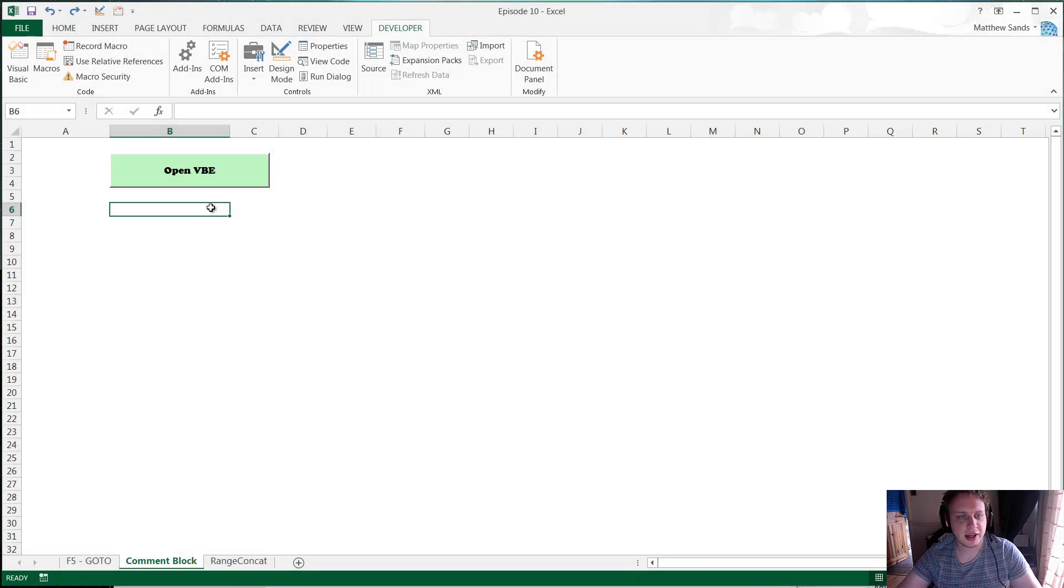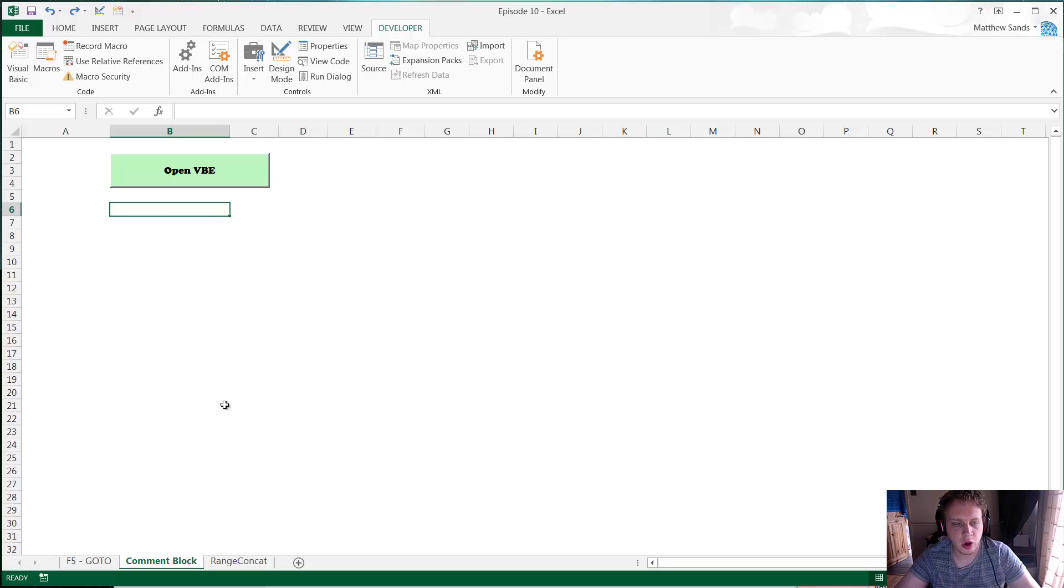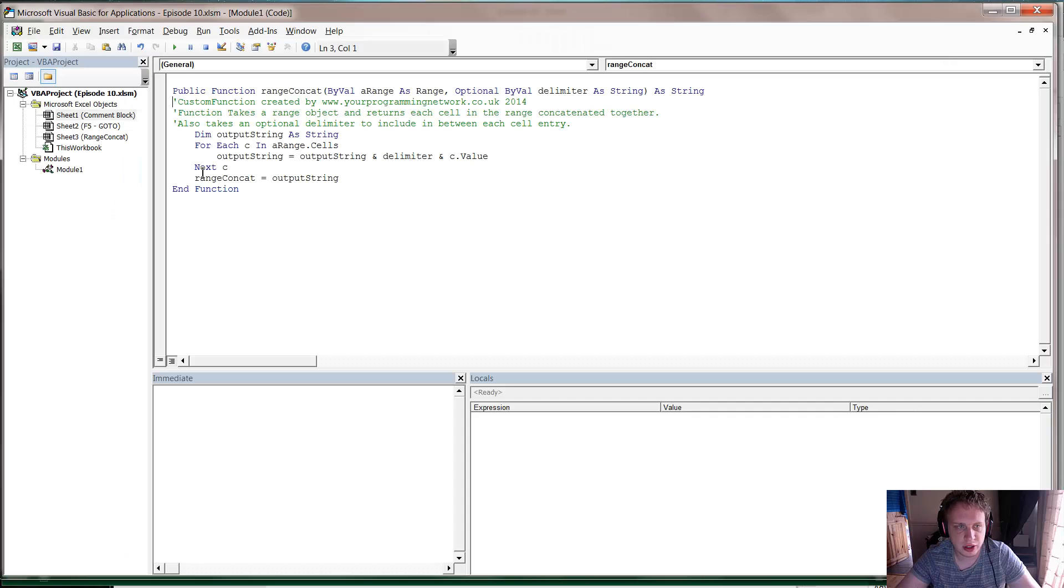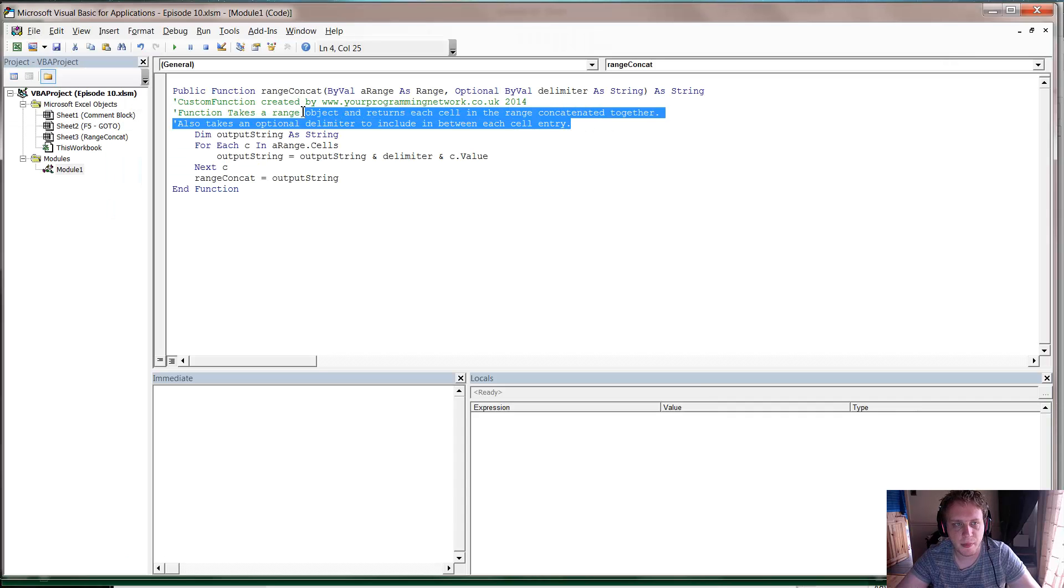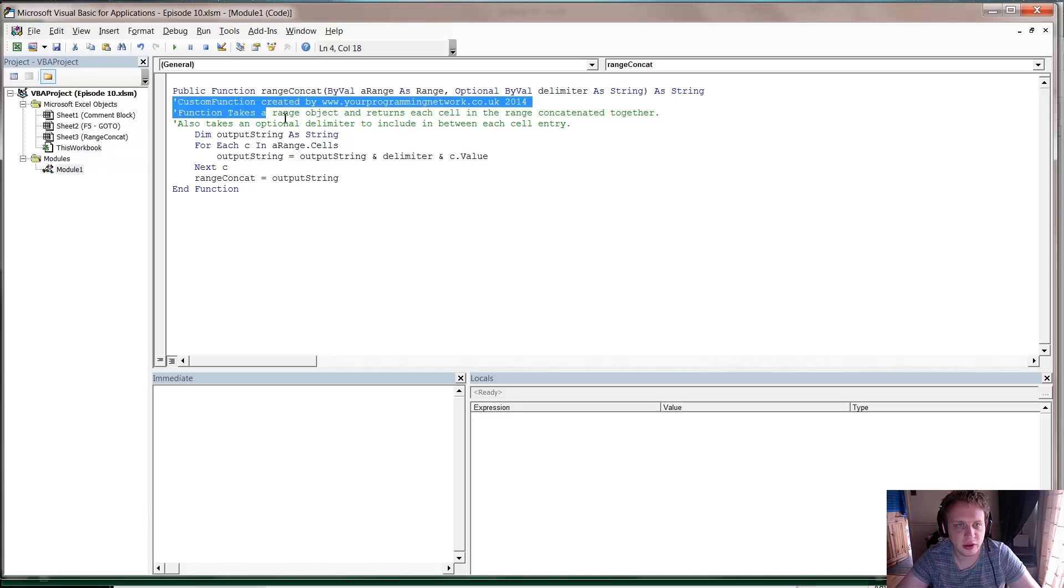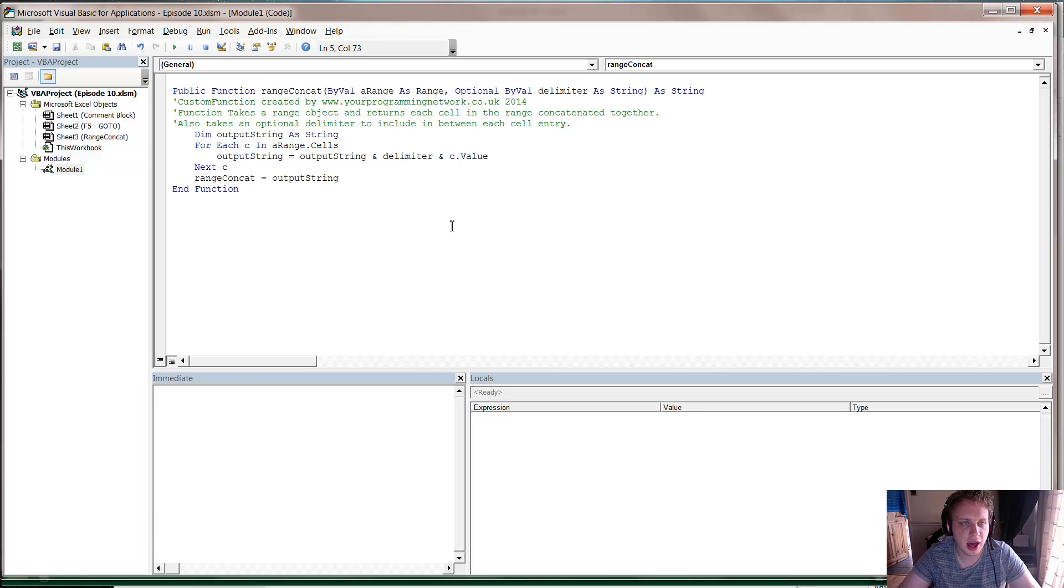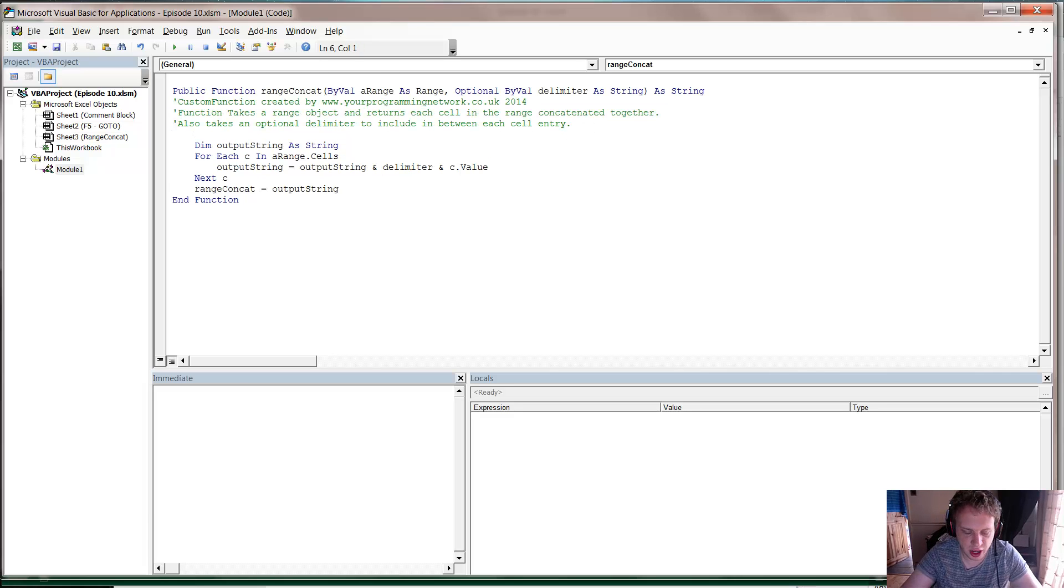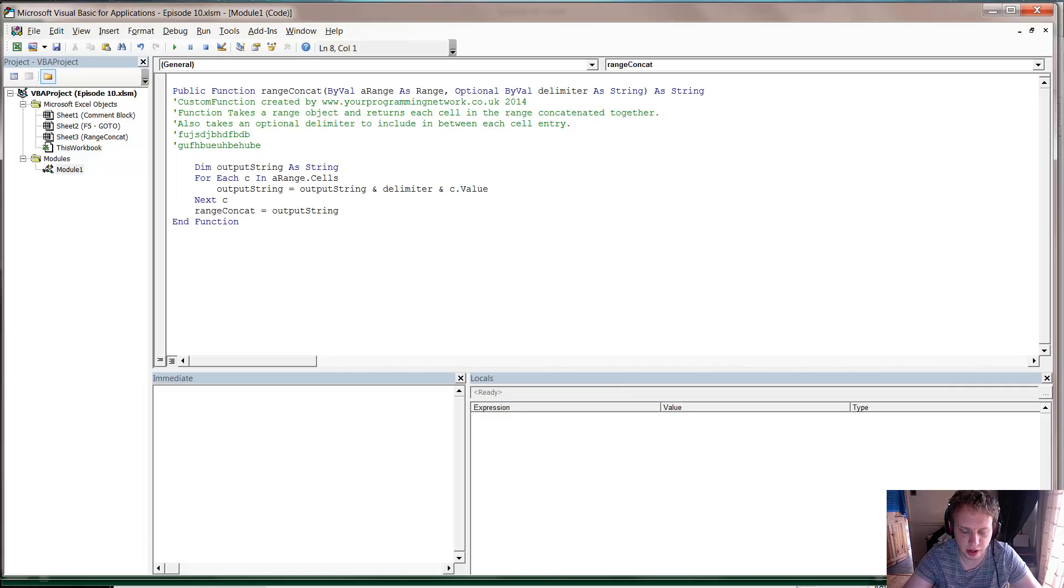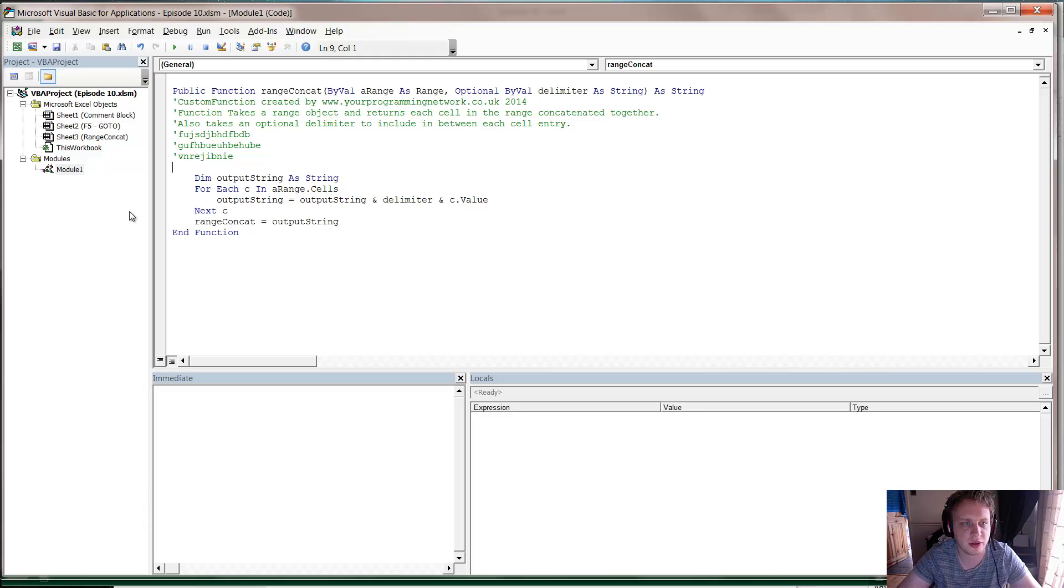Alright guys, so my second hack of the week is a comment block. This one is really useful and one that I wish I'd learned a lot earlier on in my career. If I just open up the VBA here, most of you will probably know that you, well those of you who use VBA will know that you can put comments in by doing an apostrophe. And for a long time I just used to put text in by putting in my apostrophes on each line.